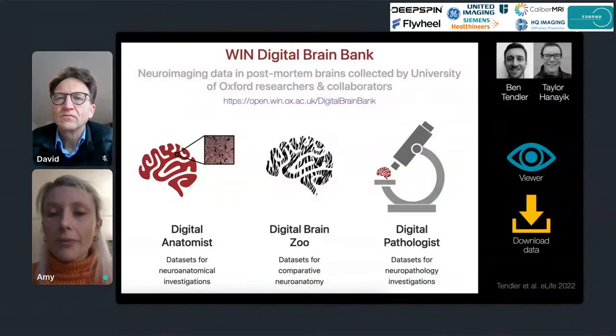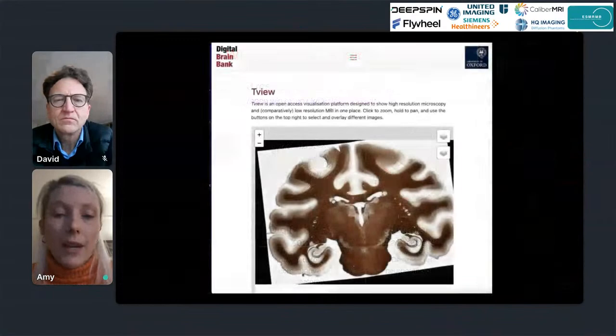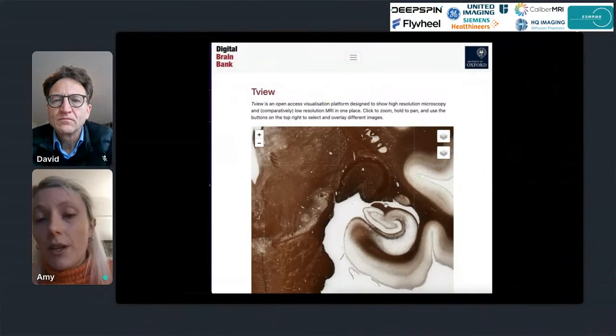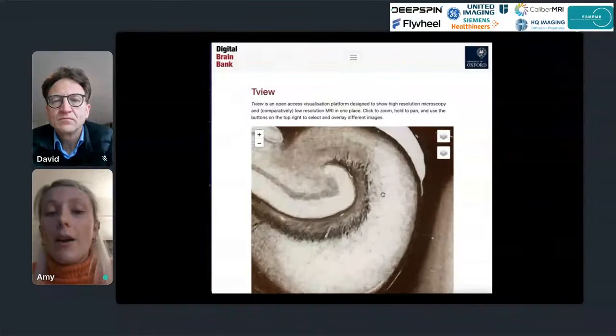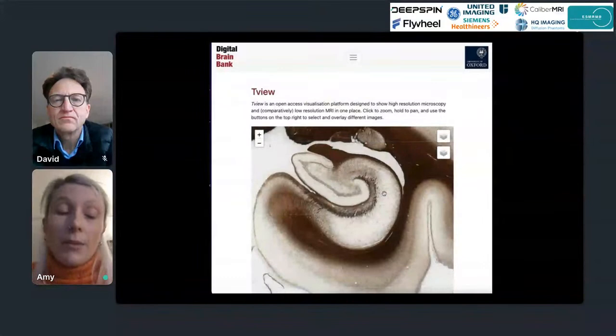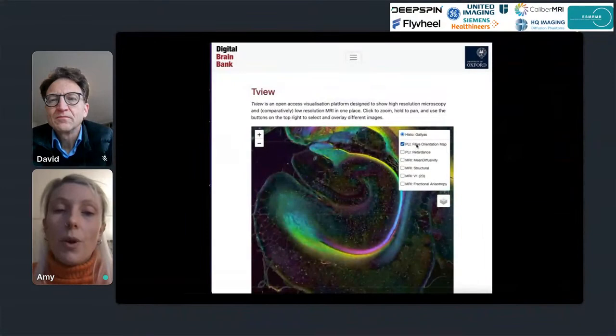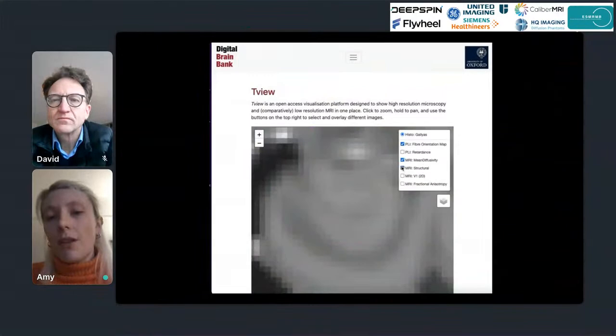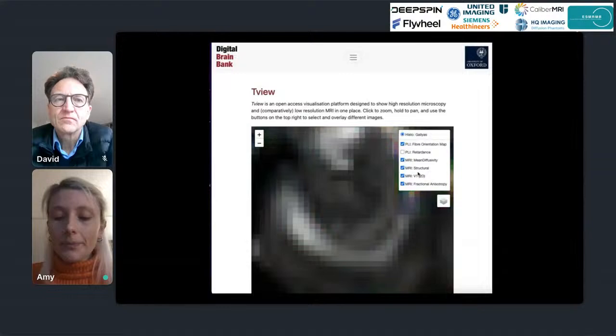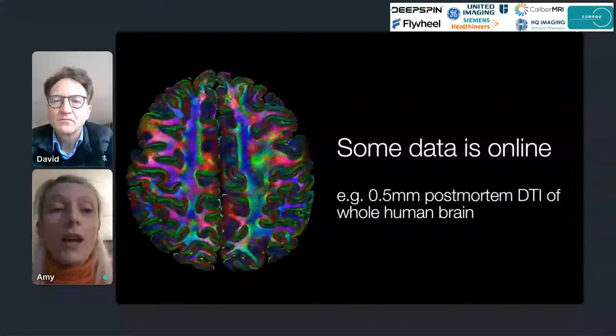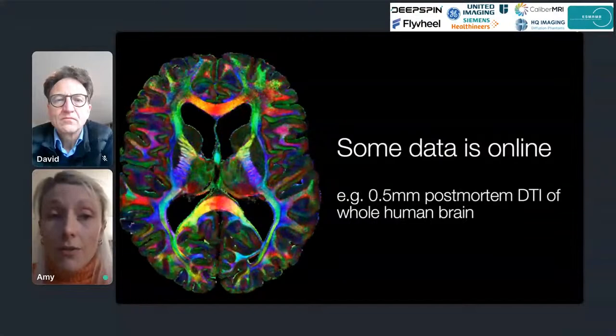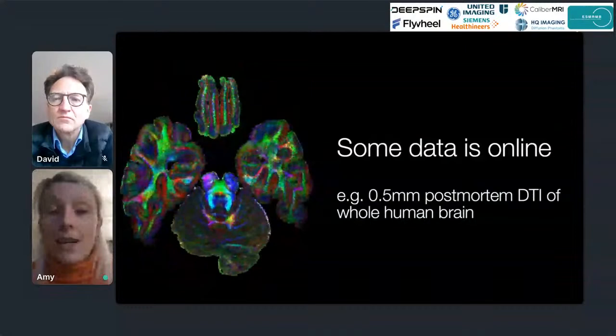Our platform allows you to both view and download the data. The online viewer lets you have a look at the microscopy images, which is a great resource since some files are very large to download — this lets you check data quality prior to downloading. You can also overlay the co-registered MRI. Some of our data — for example, one of the highest resolution diffusion MRI whole-brain human scans to date — is directly available as a file you can access online.